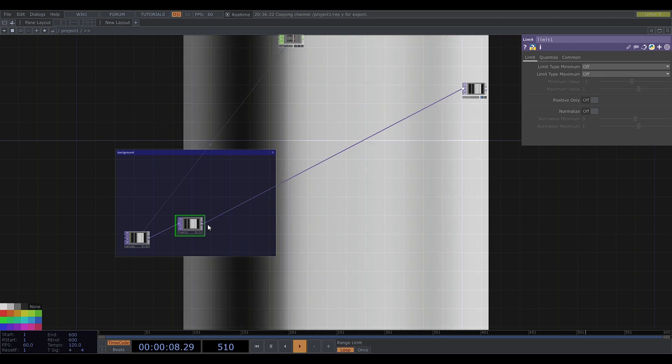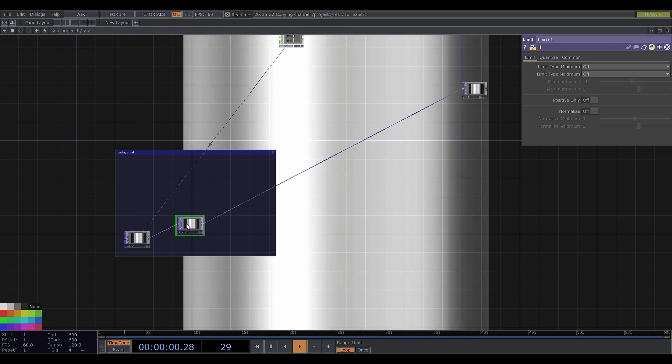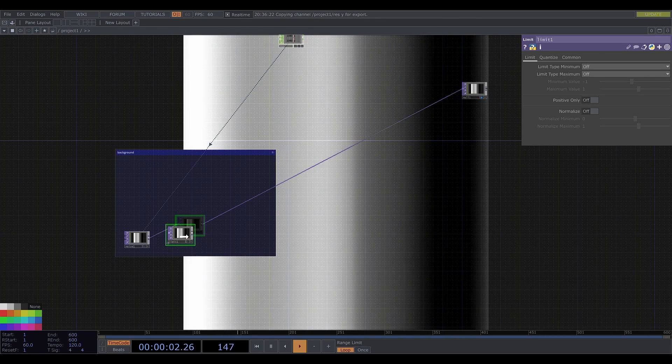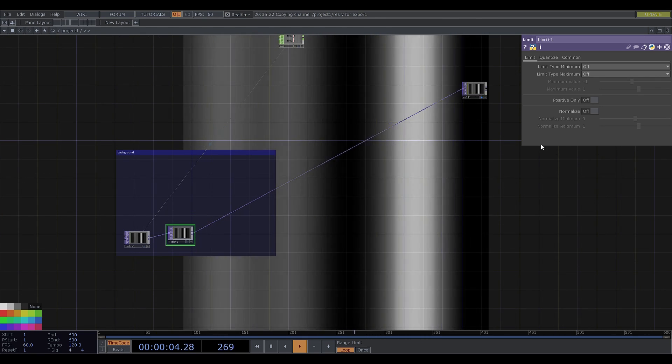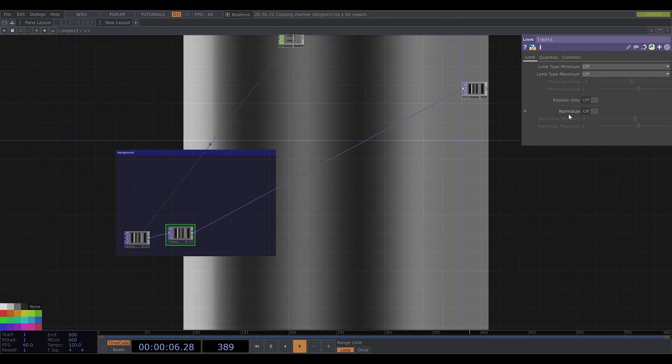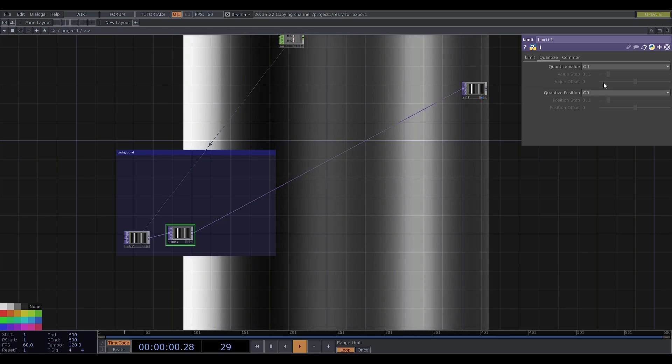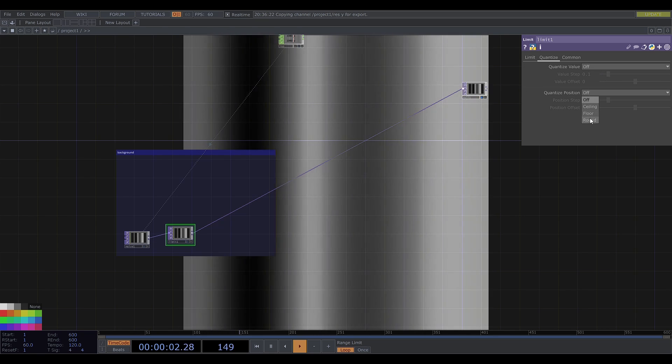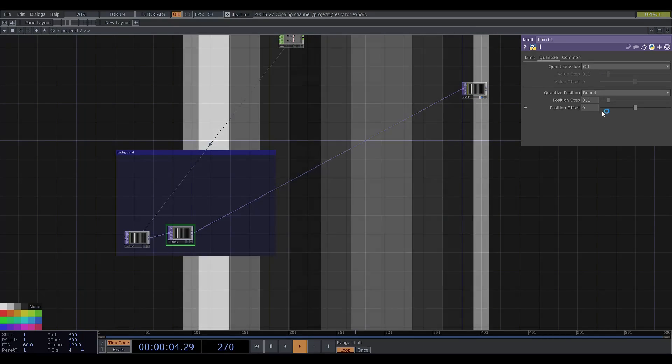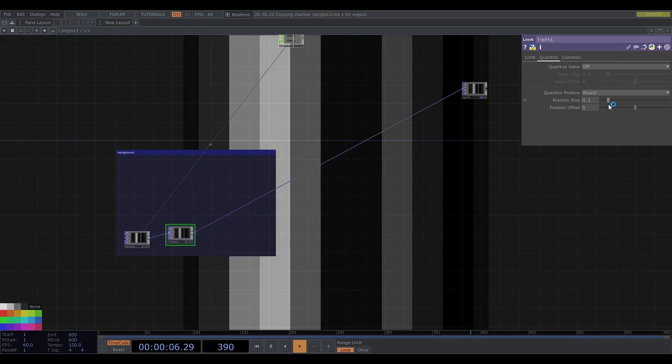Now I'll get a limit and set quantize position to round and adjust the step.